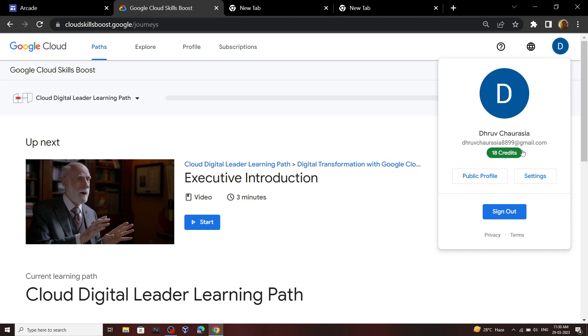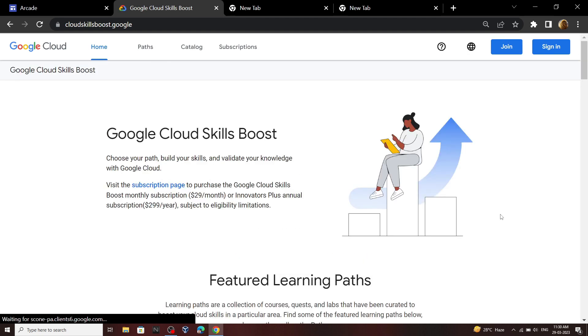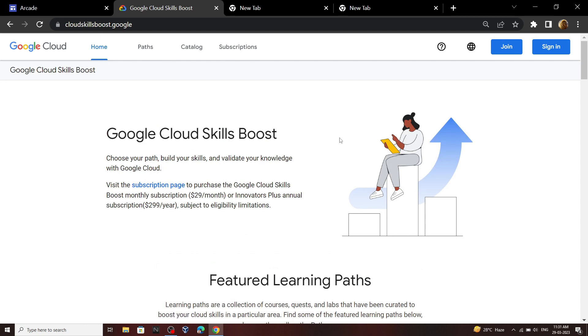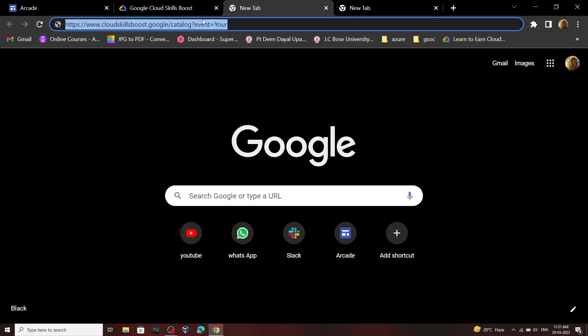Click on your profile, then click sign out. Now what you have to do is open this link. I will provide this link in the description.